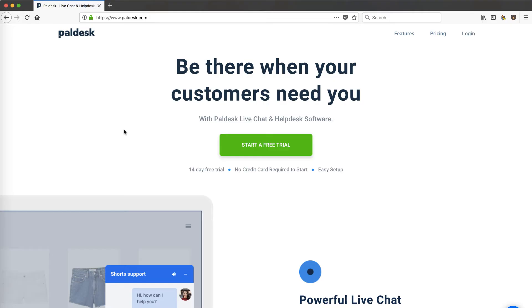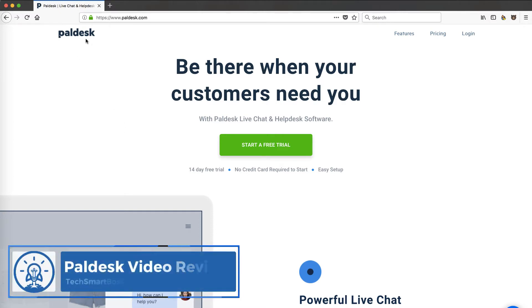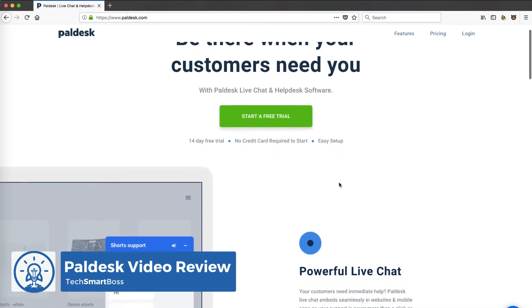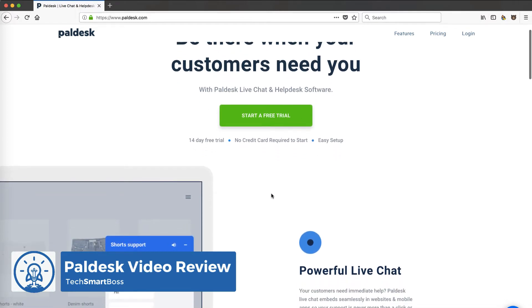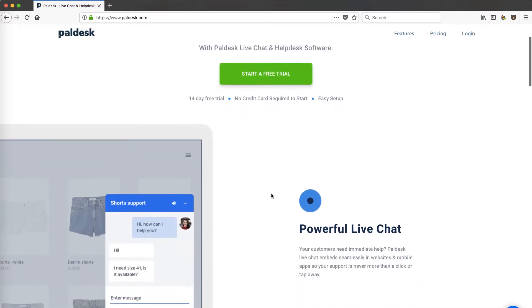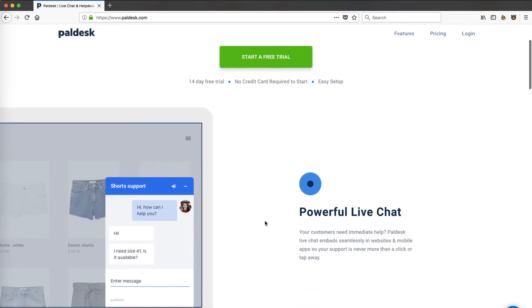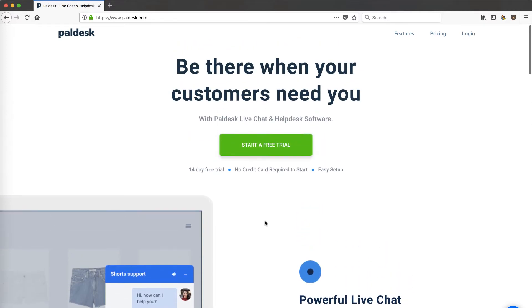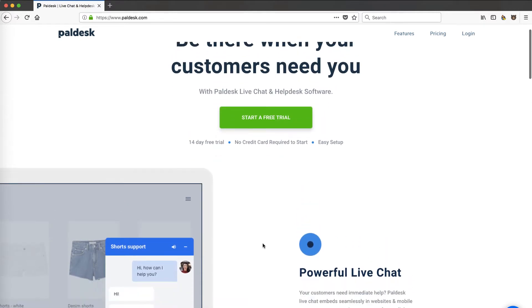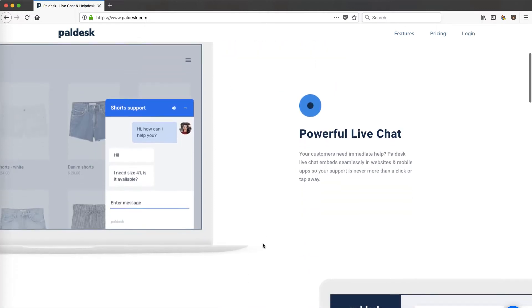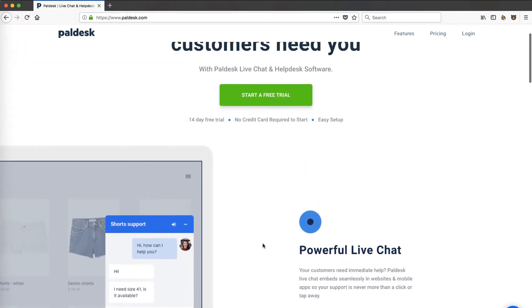Hey, this is David with TechSmartBoss, here with another video. We're going to go over this product called paldesk.com and do an onboarding and get started. Now I learned about these guys through their sponsored ads on Facebook. Somehow they targeted me and then I checked out their website.